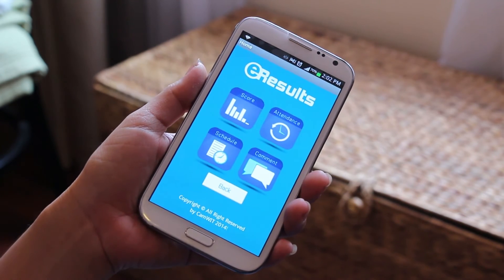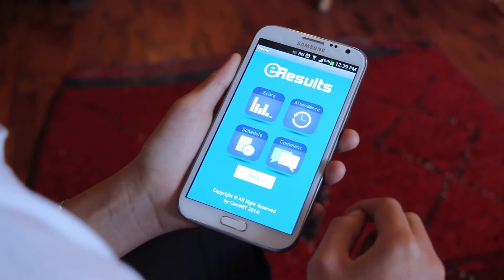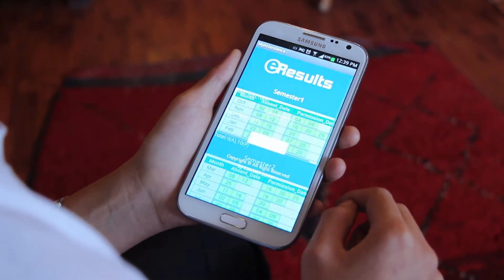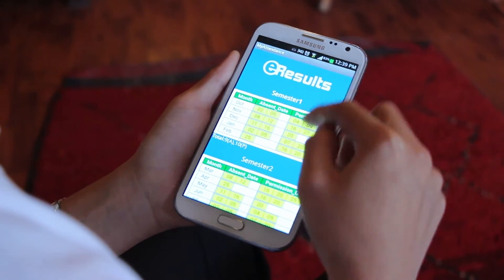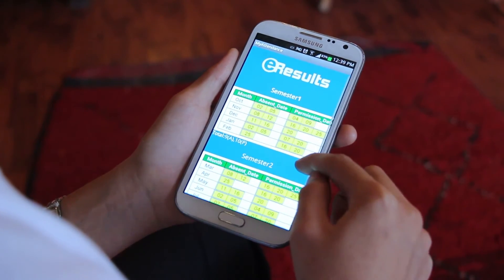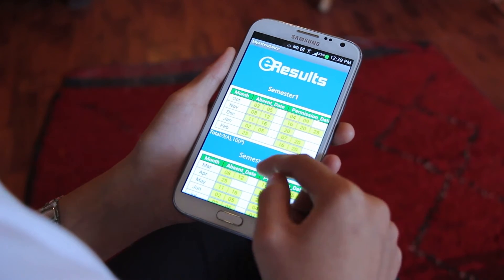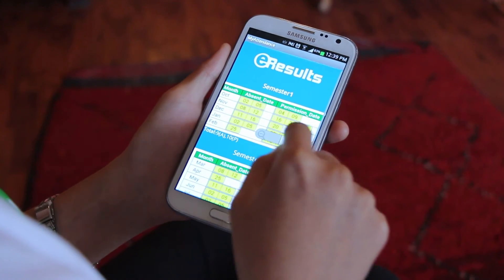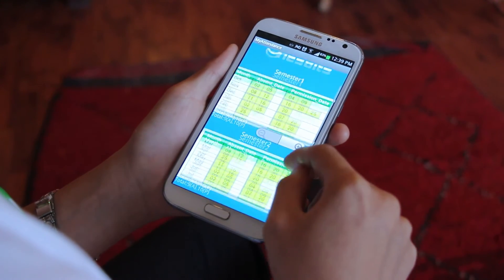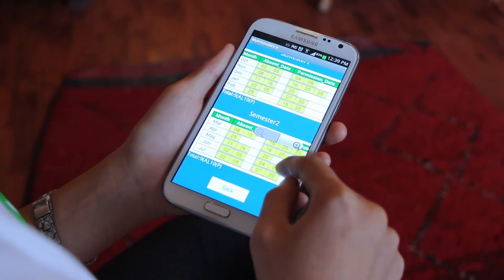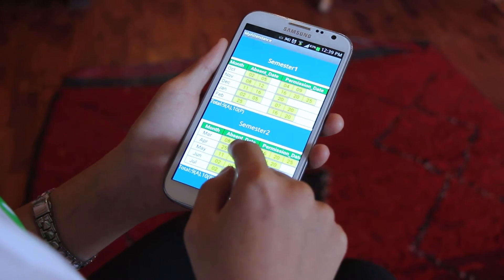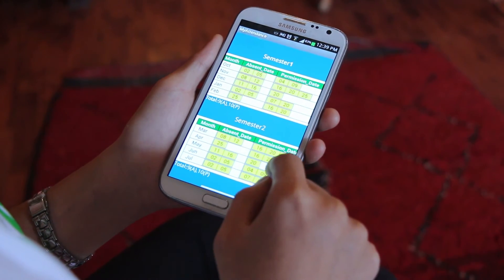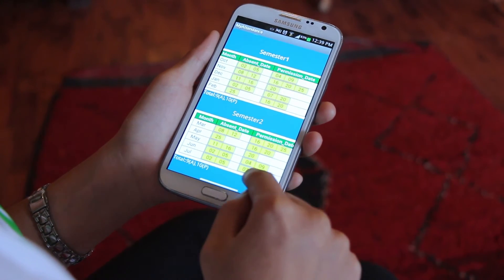Please click back to see another screen. Now let's try the second function, the attendance. In each semester, the attendance of the student will be recorded monthly. There will be absent dates and permission dates. The student will know how many days they are absent with permission and how many days they are absent without permission.